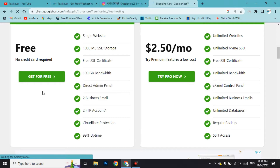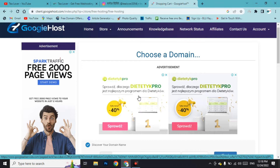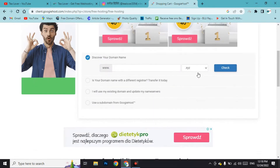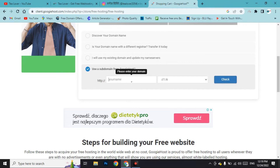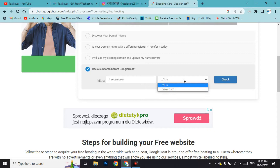Here you need to choose a domain name. Scroll down to enter it. If you want a long-term website, I suggest using a custom domain and purchasing it. But if you can't afford that, you can use a subdomain from this website. I'll write 'freetreelover' and they provide two extensions: onweb.im and c1.is. I'll go with onweb.im, but you can choose either one.